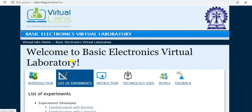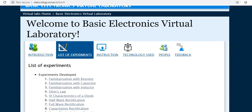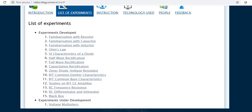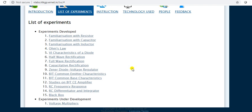Here a list of experiments is available and the simulation of most of the practicals are available on Virtual Labs. So in the series of Virtual Lab tutorials, we will learn and practically verify different experiments.